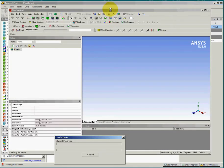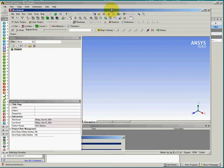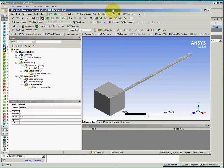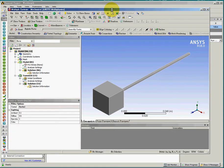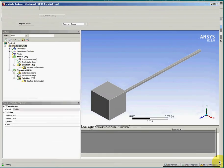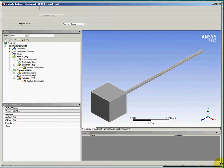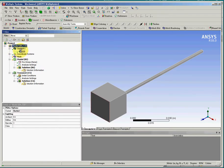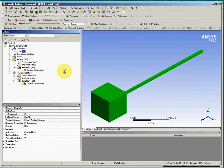So inside ANSYS Mechanical Interface, we will make sure that the first step and the second step are performed properly. So first of all, we will make sure that this is the geometry connected to the material.